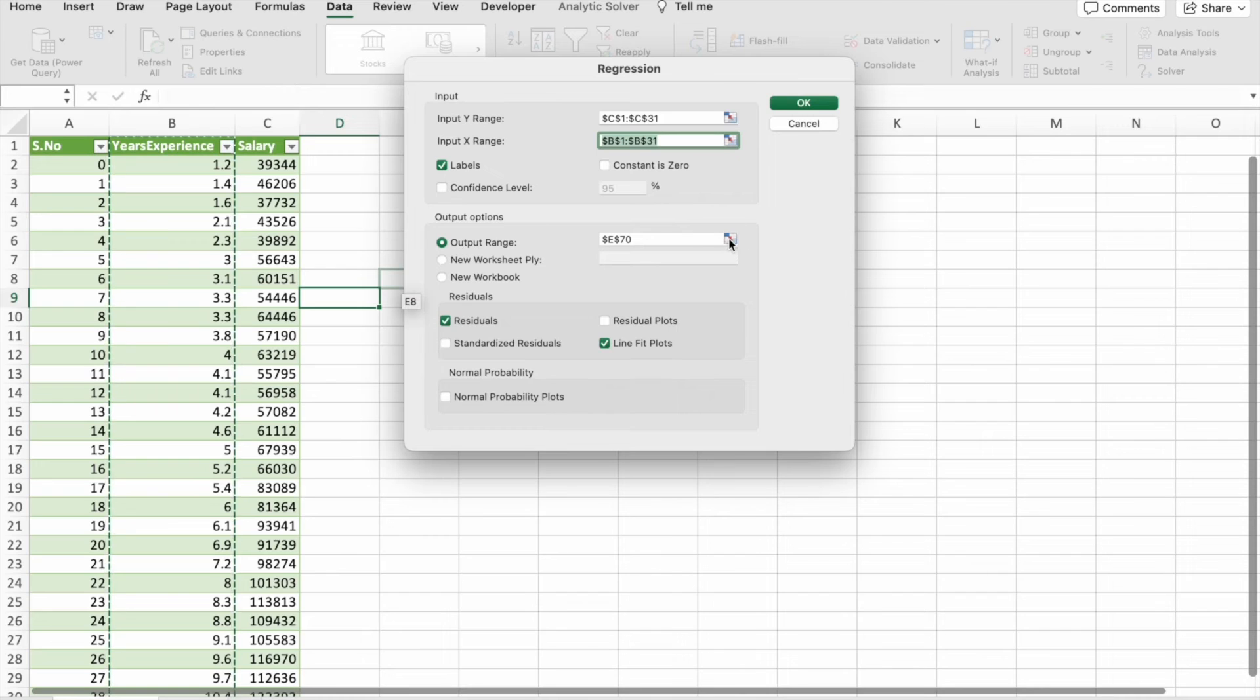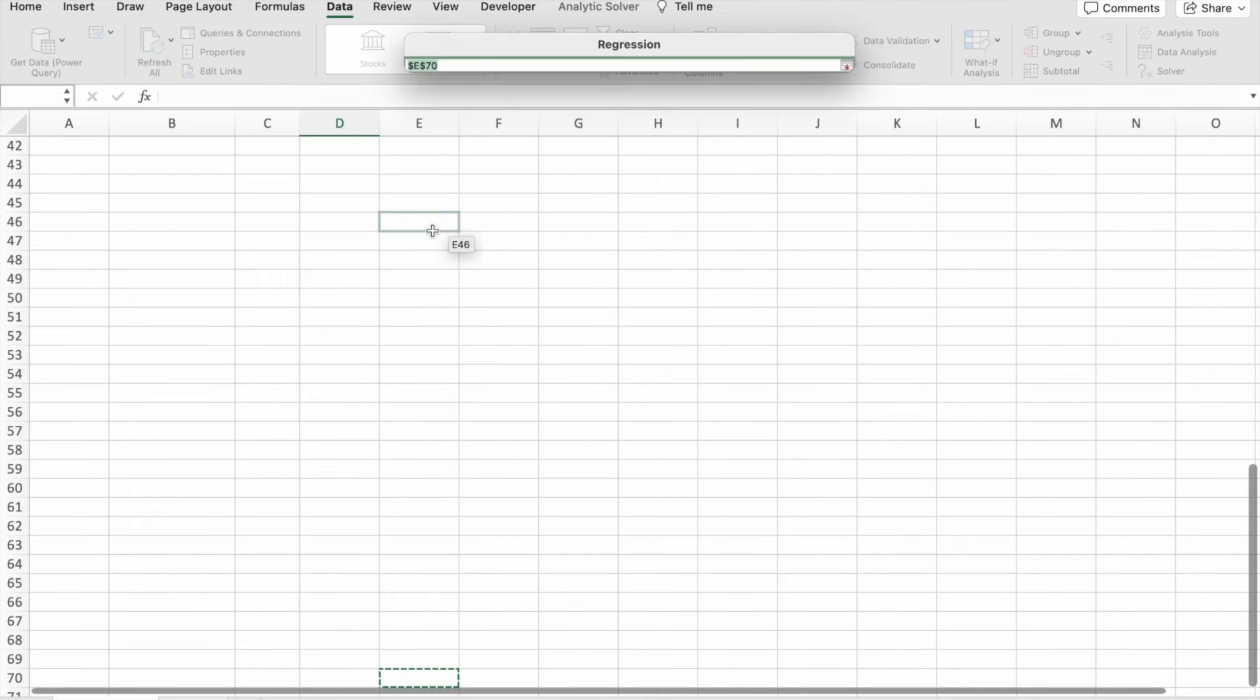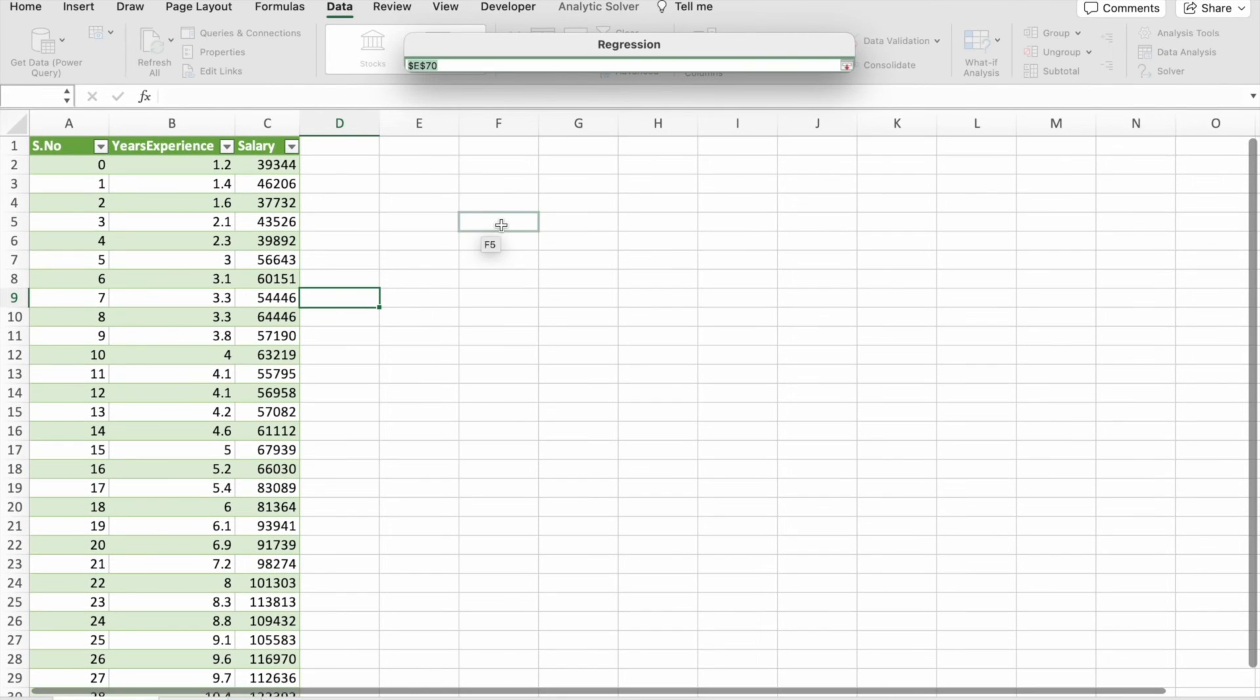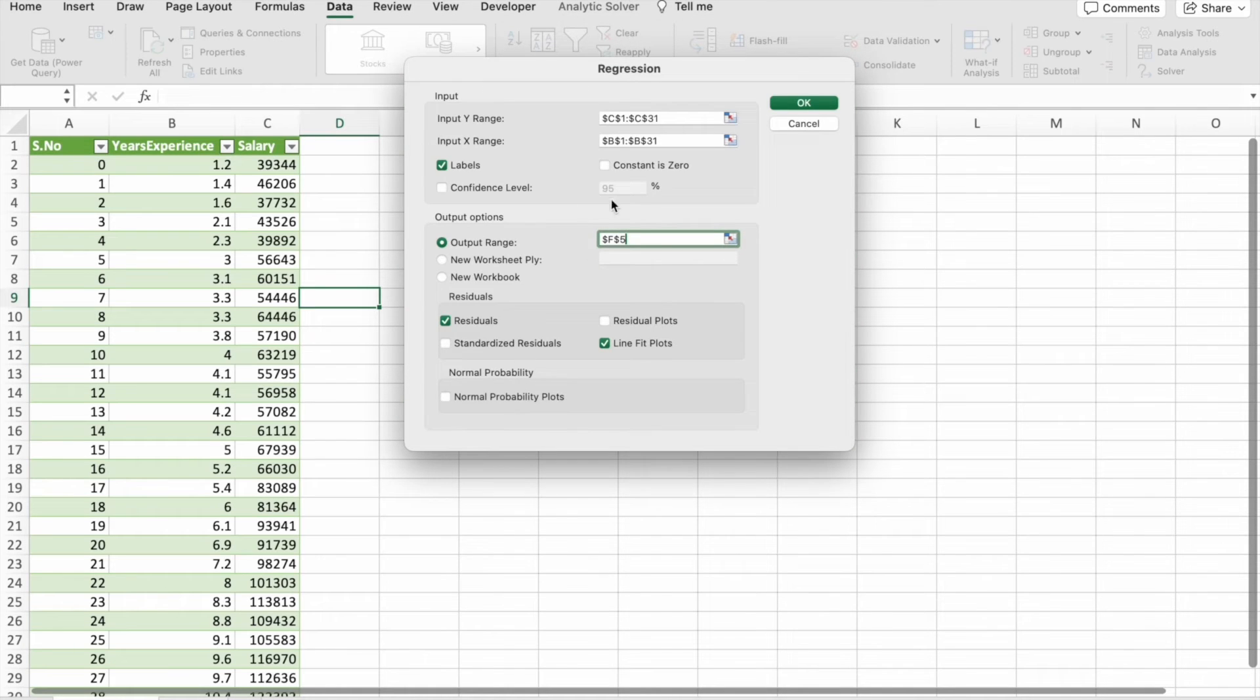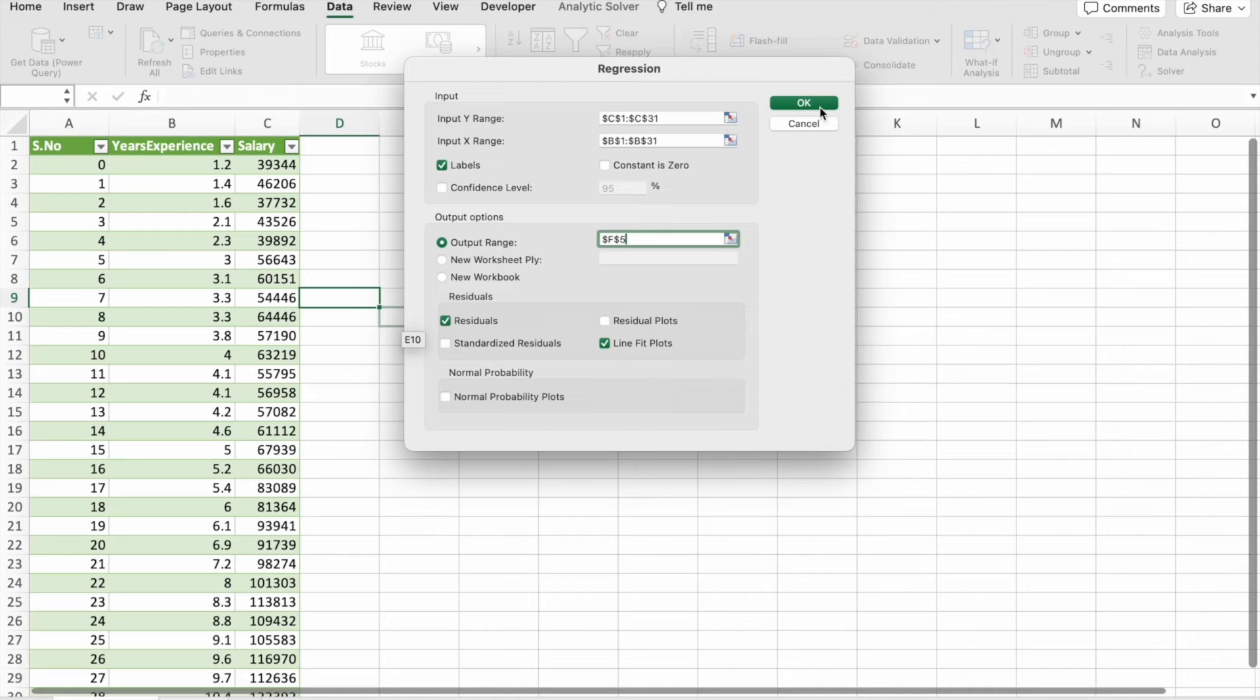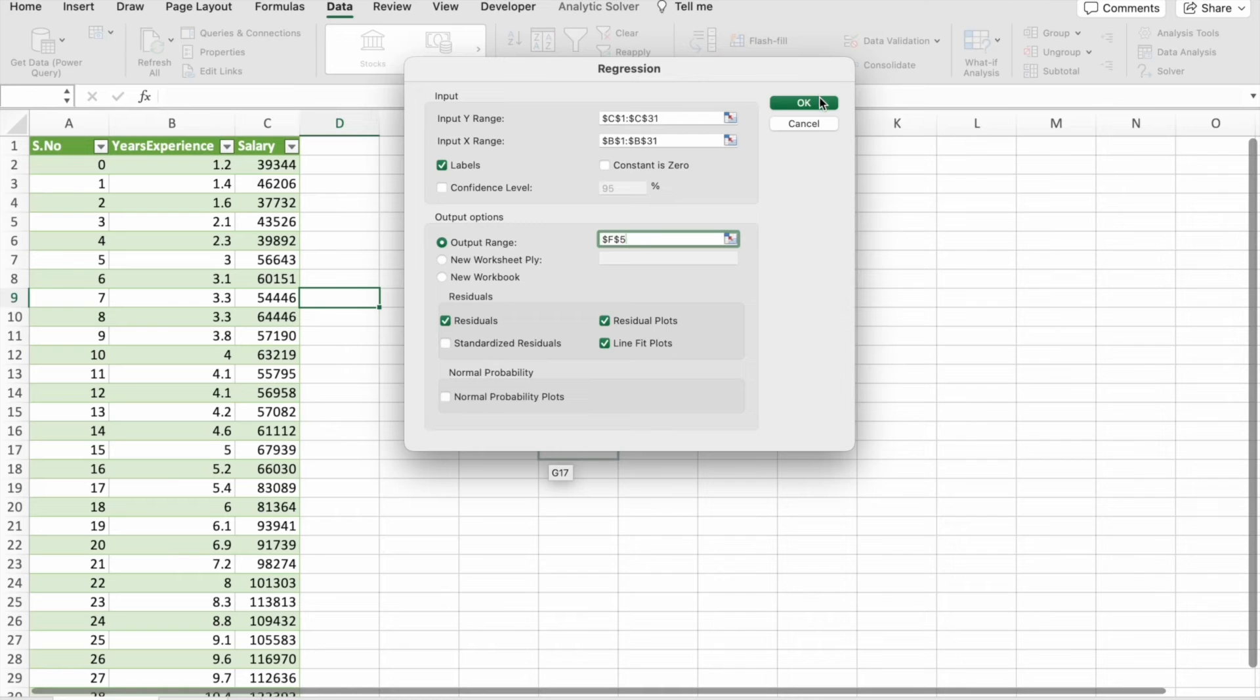Then X range: years of experience will be the X range. So here I'm just going to select the output destination. Then you can select residuals and line fit plot. You can also check out the residual plots. Just click on OK.